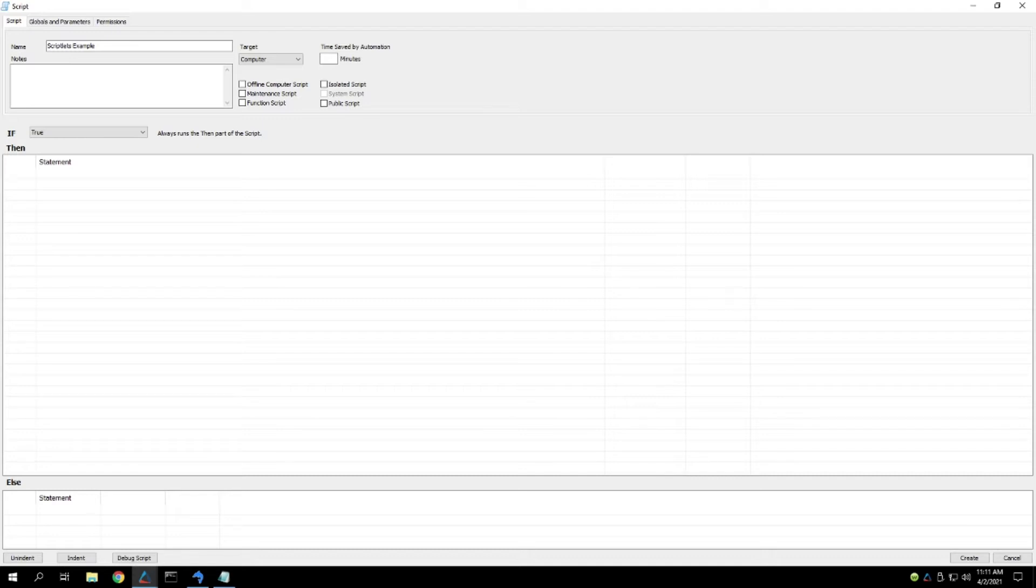Scriptlets are very usable little functions that you can store in scripts so that you can recall them later. Let's get into the more details.